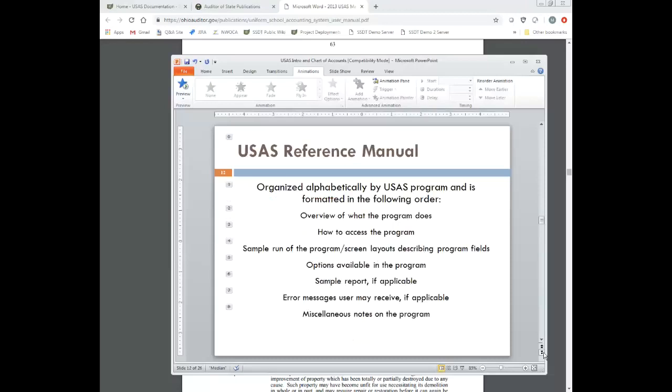Another manual available in Classic USAS is the reference manual. This is organized alphabetically by the USAS program and formatted in the following order: it gives you an overview of what the program does, how to access that program, a sample run of the program, a screen layout with pictures of the screens, options available in that program, possibly a sample report if it generates one, possible error messages a user may receive, and miscellaneous notes at the end.